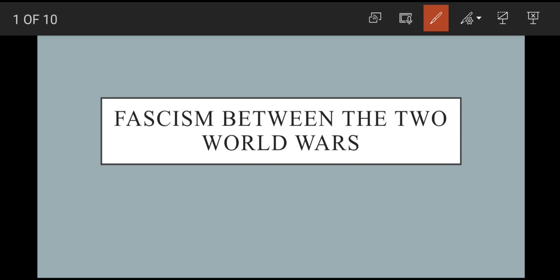Assalamu alaikum viewers, I'm Munazza on YouTube channel Syed Fazil Bukhari. Today hum IR paper 2 ka ek aur topic parenge which is quite important in the current scenarios — it is fascism.